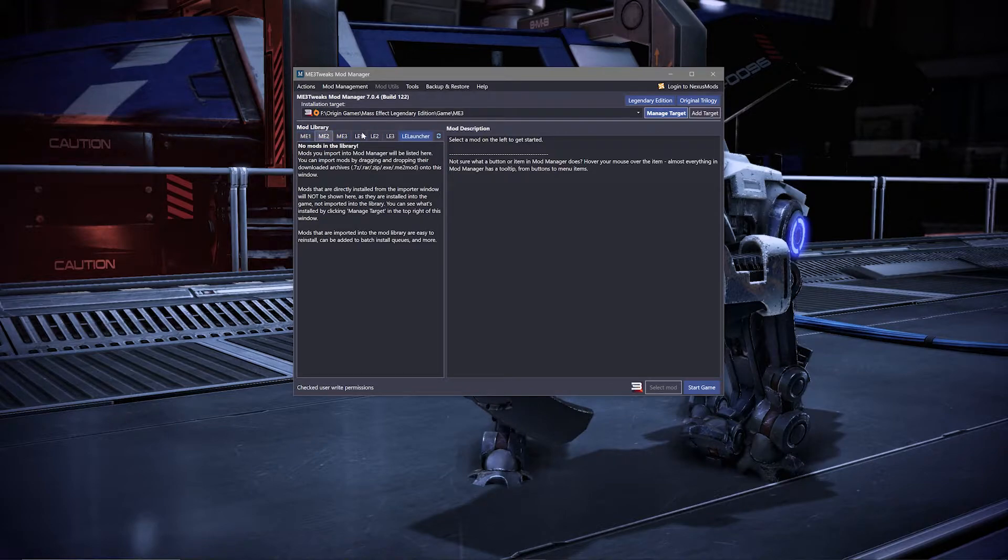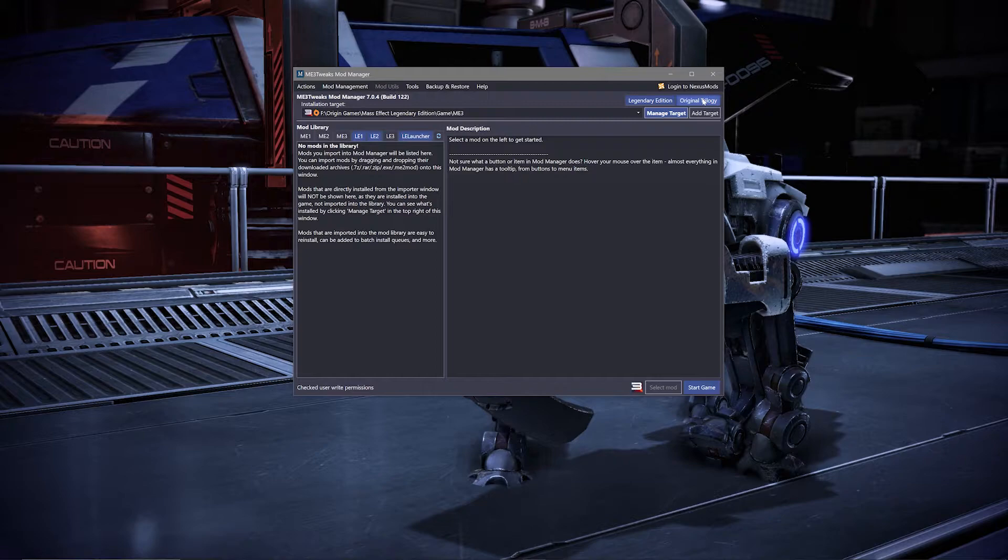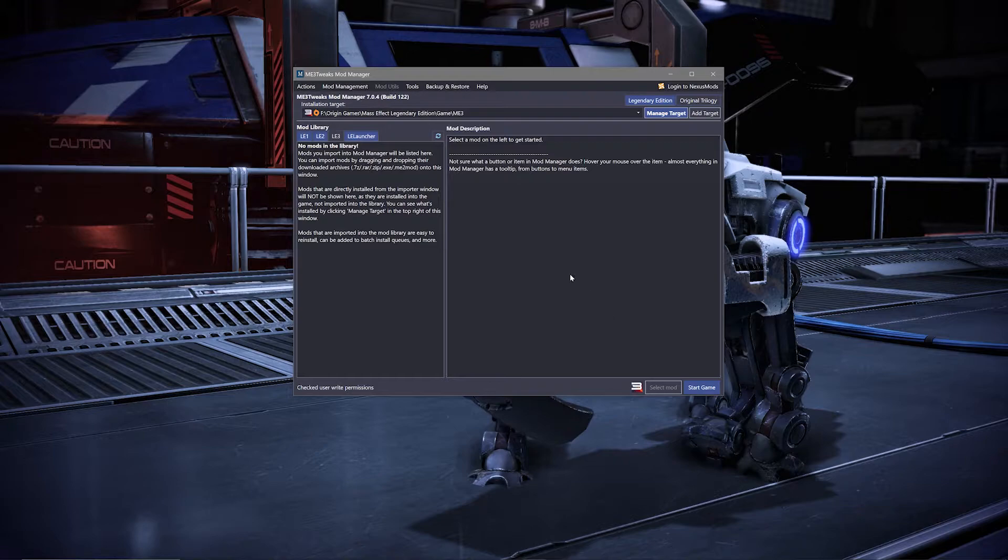If you're going to use this Mod Manager for either just the OT or just LE, I'd suggest navigating two sections up and toggling either the Legendary Edition or the original trilogy off to make it a little less cluttered in your mod library section.